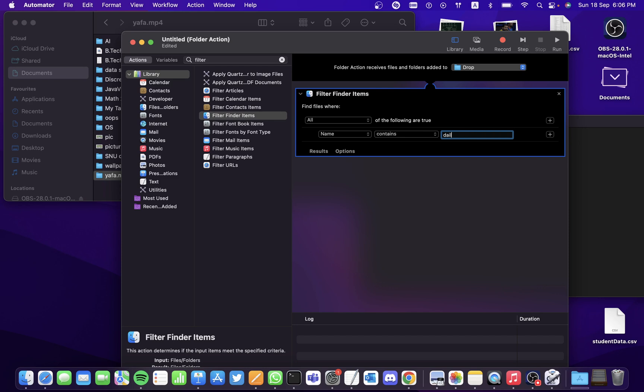What we're going to do is when you drop a file in the drop folder and if it contains the name daily report, it should be moving it to a particular folder that you wish.